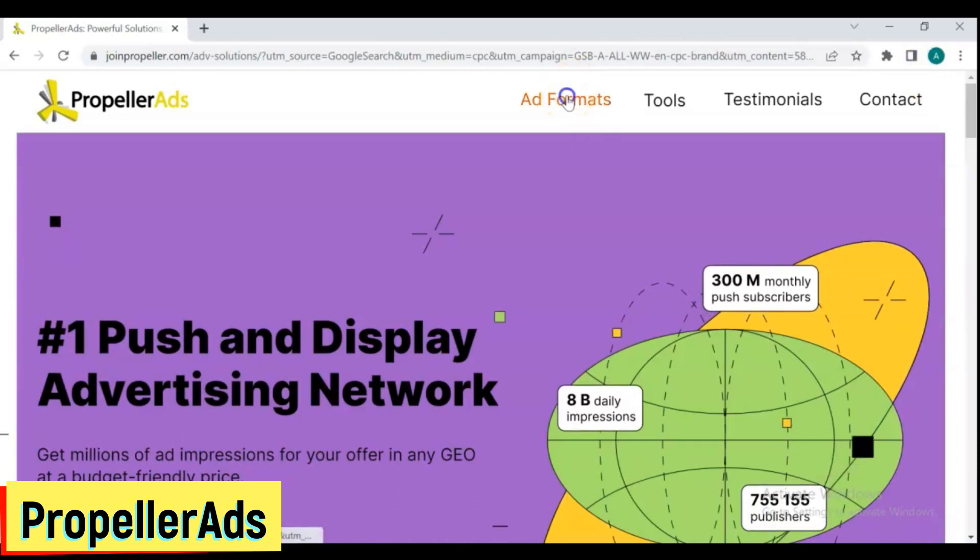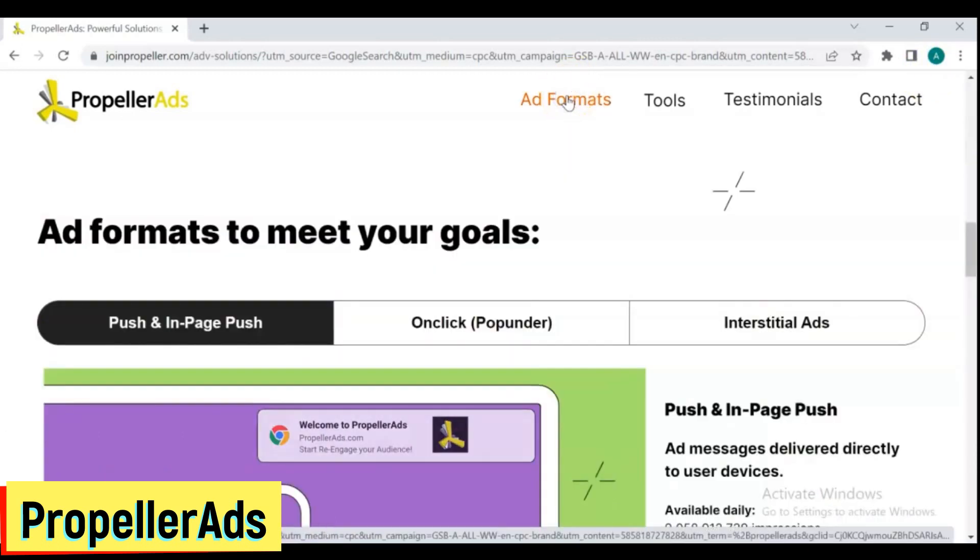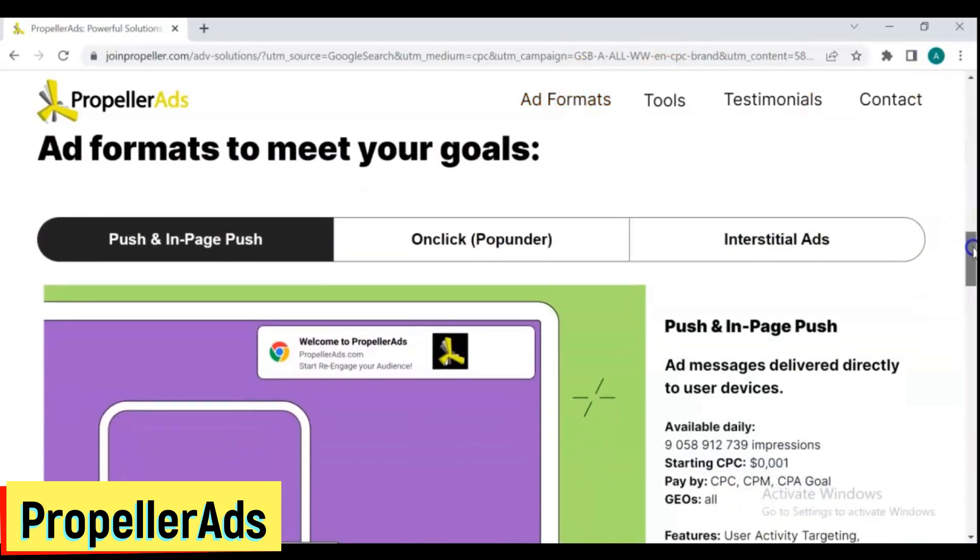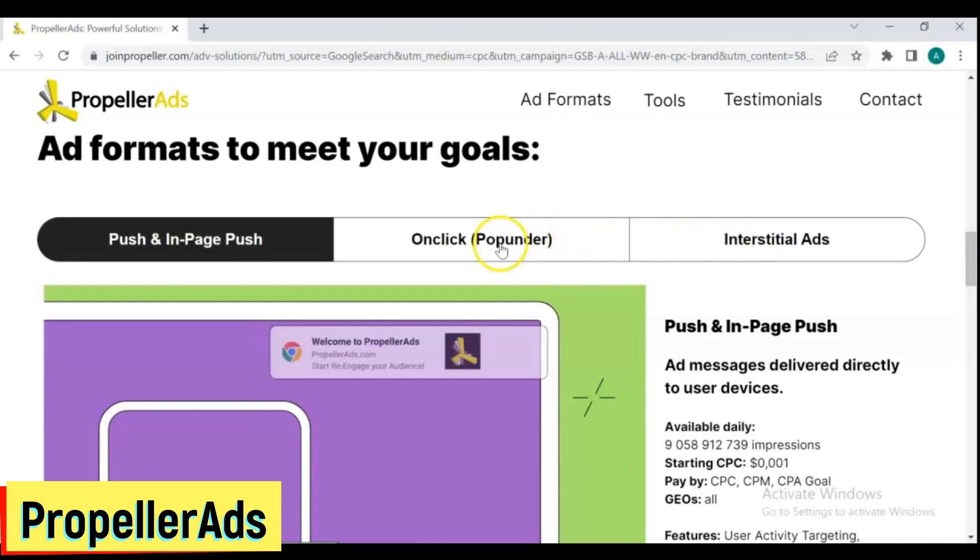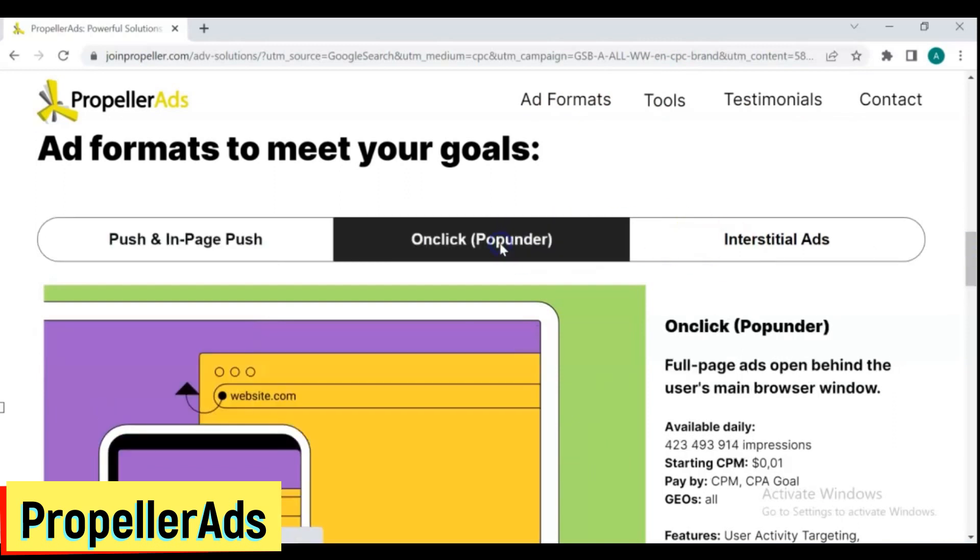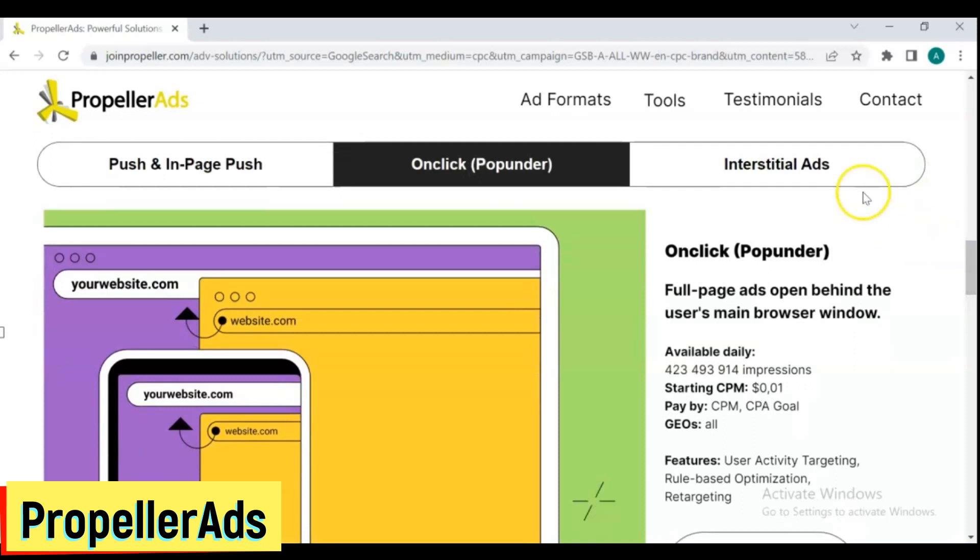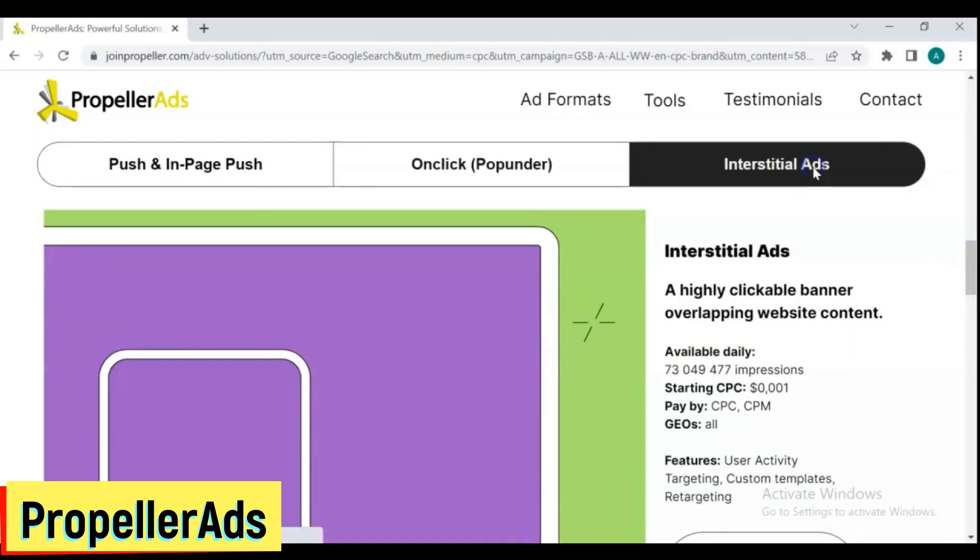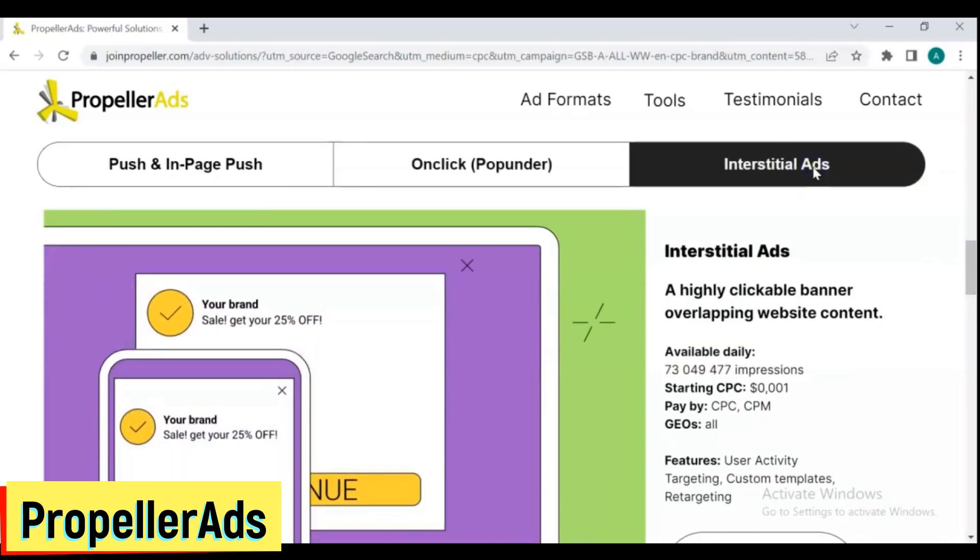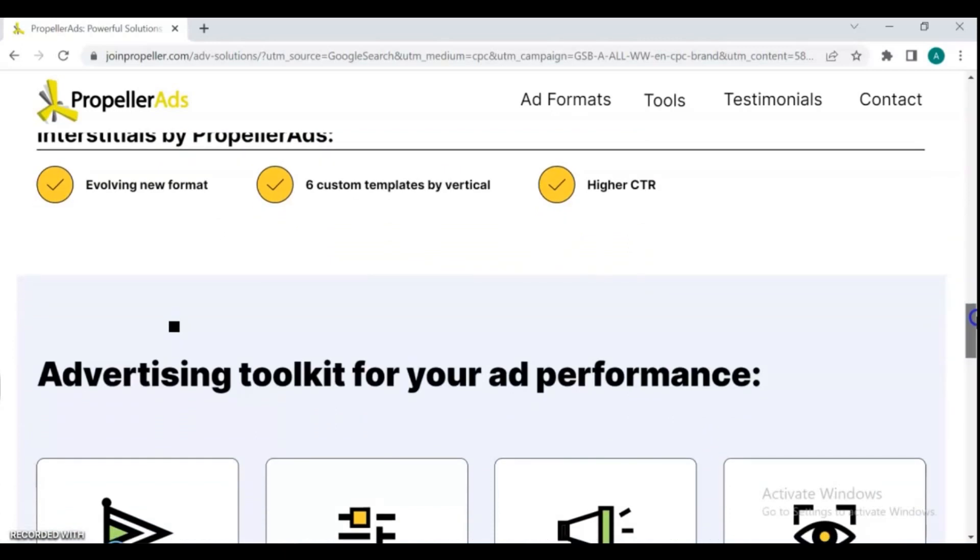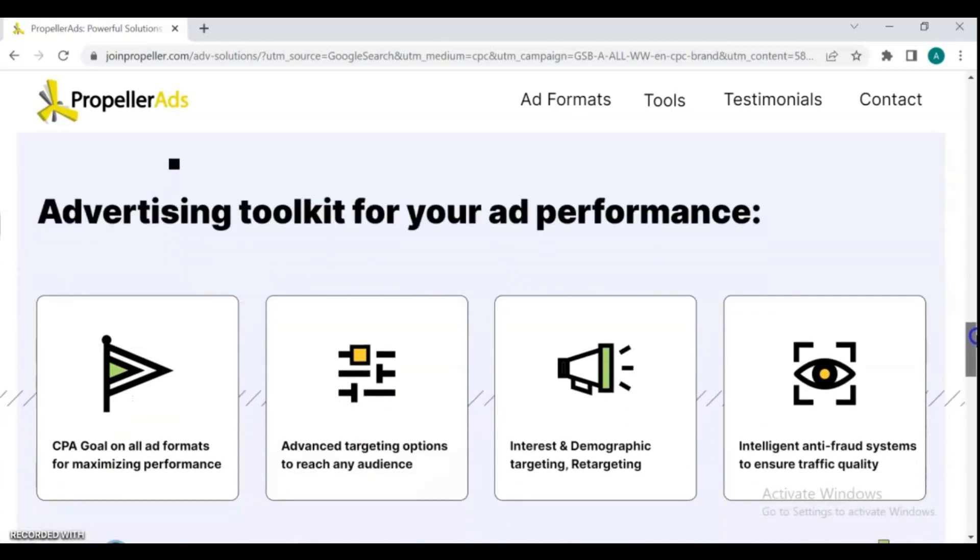Publishers on Propeller Ads are not required to have a certain amount of traffic. As a result, even if your website receives few visitors, you can begin monetizing it with Propeller Ads. RPM on Propeller Ads varies from $0.5 to $5 for most publishers, same as PixFuture.